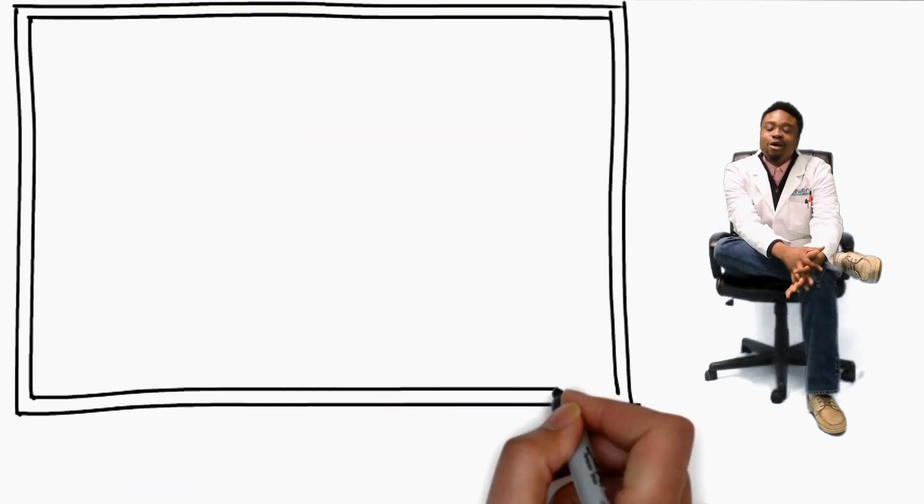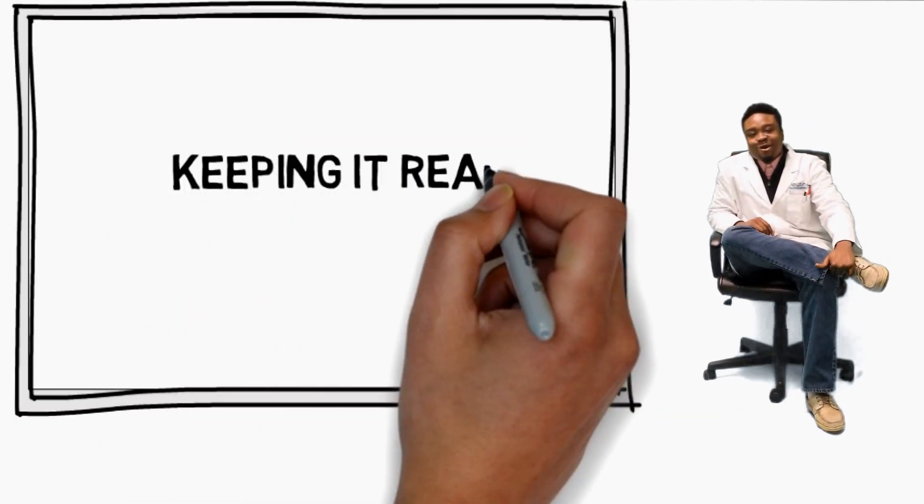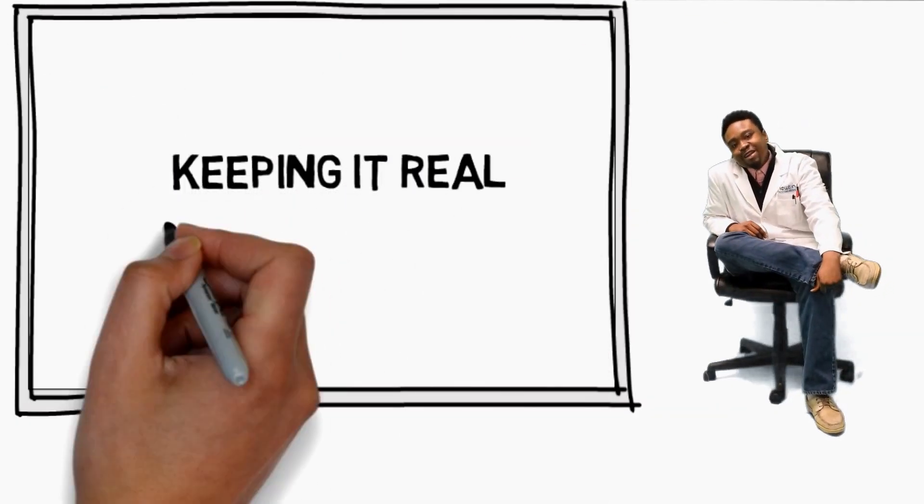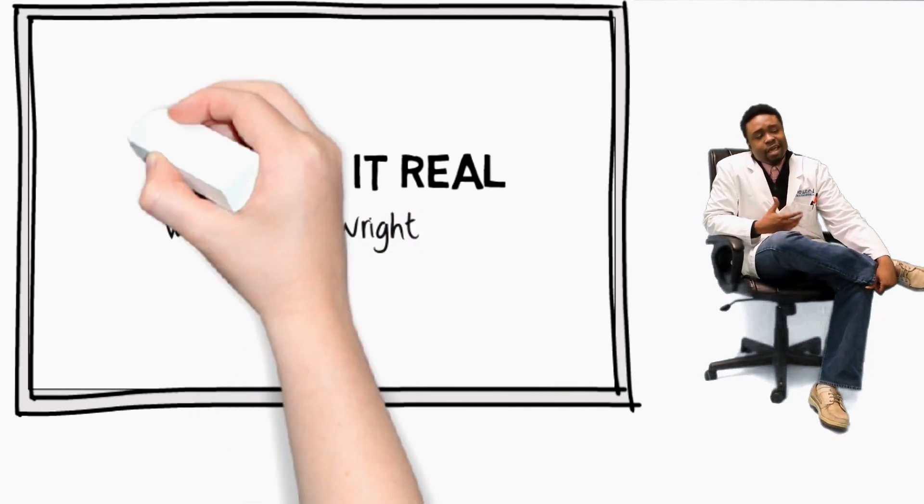Good evening and welcome to another segment of Keeping It Real, Real Talk with Brandon Wright. I'm your host, Brandon Wright.